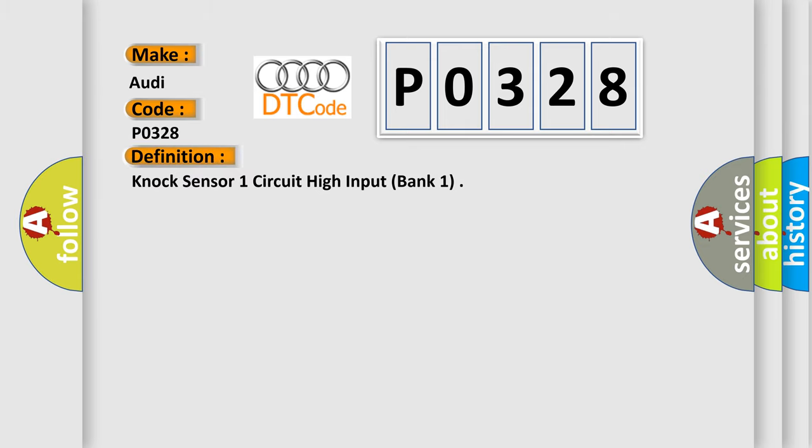The basic definition is NOX sensor 1 circuit high input, bank 1.